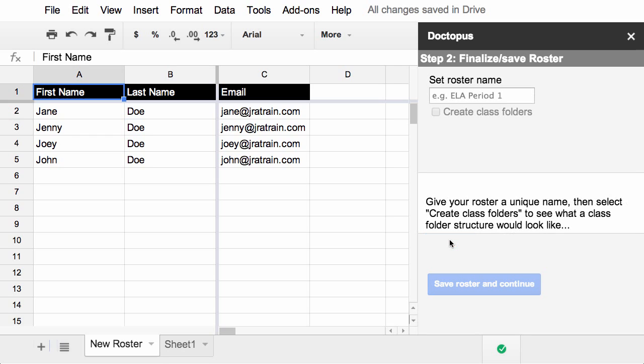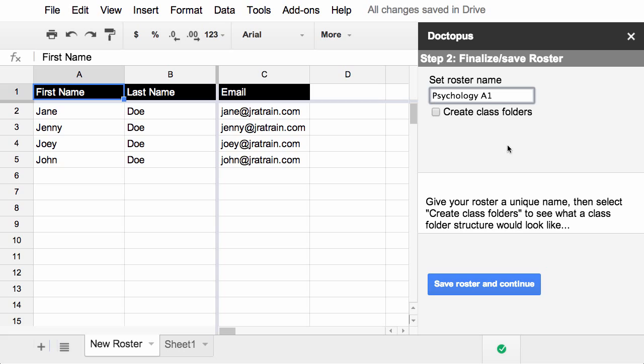It's now preparing these rosters for reuse. So you give each roster a unique name. So if you teach more than one class, or more than one period, or more than one grade level, you can save each of those separately. In this case, this is my Psychology A1.